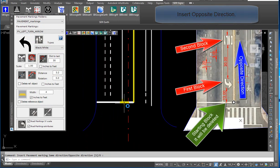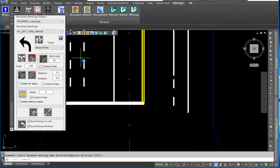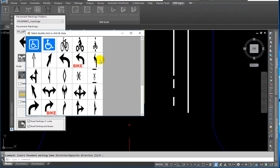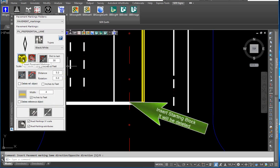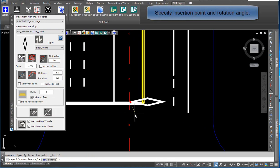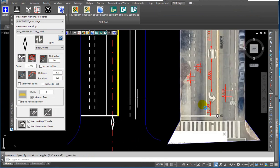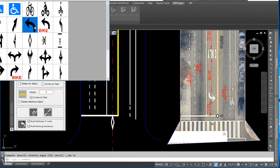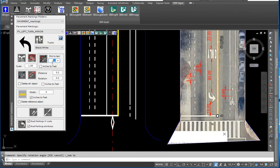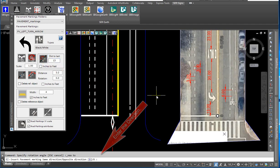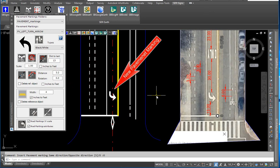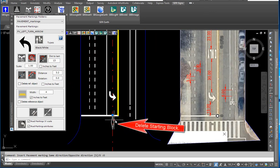Use the opposite direction workflow. First step: insert a starting block — it will be deleted later. Specify the insertion point and rotation angle. Select the left turn arrow block and enter the distance of 13 feet. Click on insert with distance and enter the direction. The new pavement marking is inserted. Now you can delete the starting block.